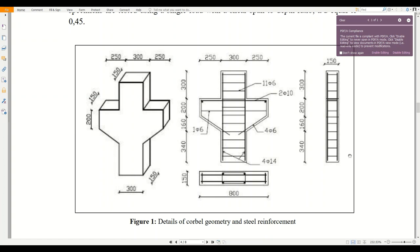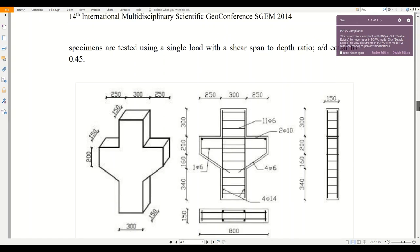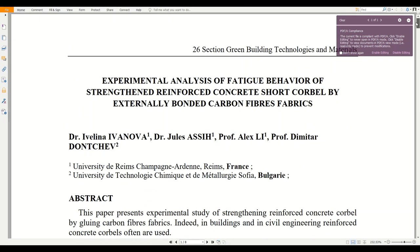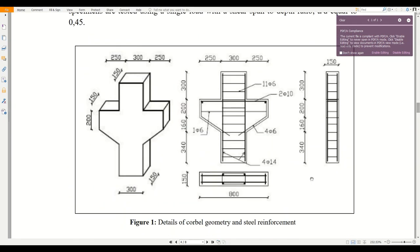Hi everyone, welcome to Bold Learning. Today we will be discussing the finite element modeling of a reinforced concrete corbel. The model has been derived from the paper shown on screen.